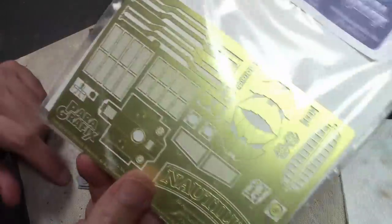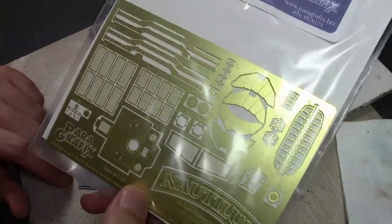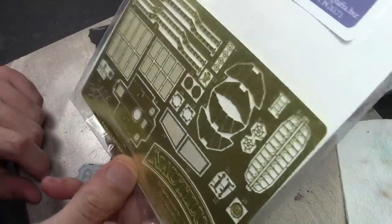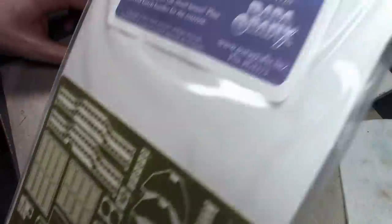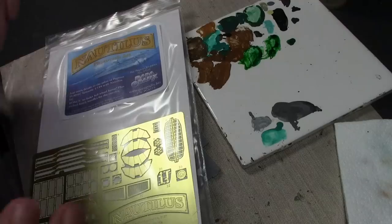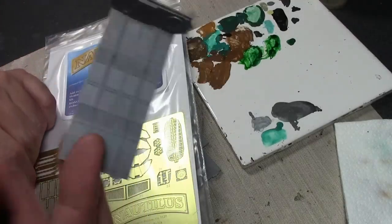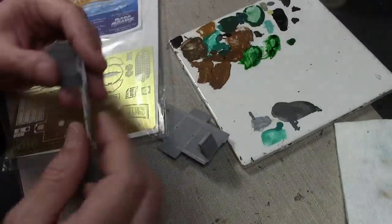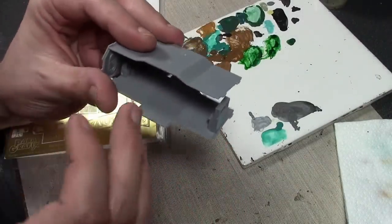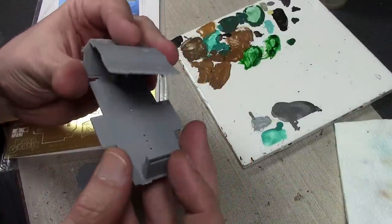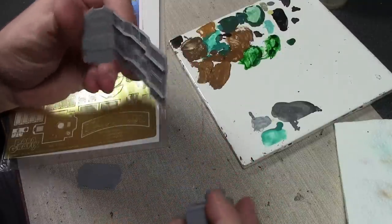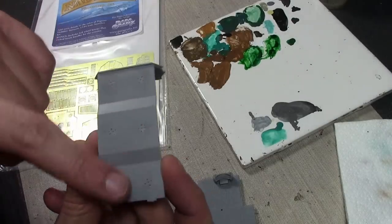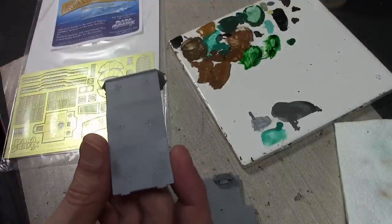I got some extra parts for the kit, some photo etch. This thing needs lighting because once this interior is all built you're not going to see anything in here without some interior lighting. It's almost a necessity to make this kit look worthwhile. I don't have the right sizes or colors of LEDs, so I have to order those from China.